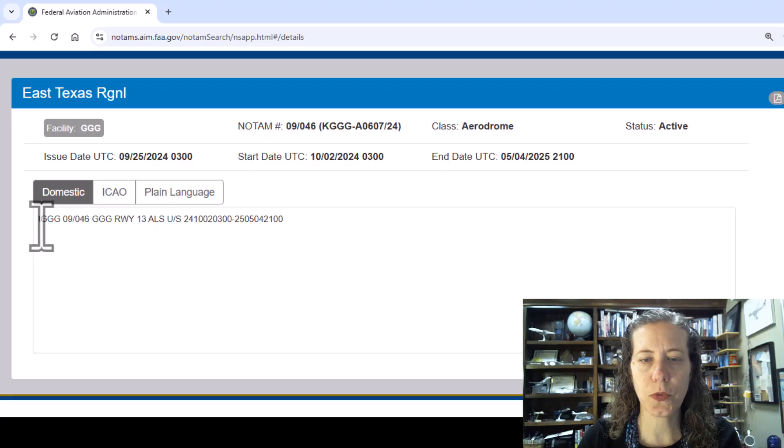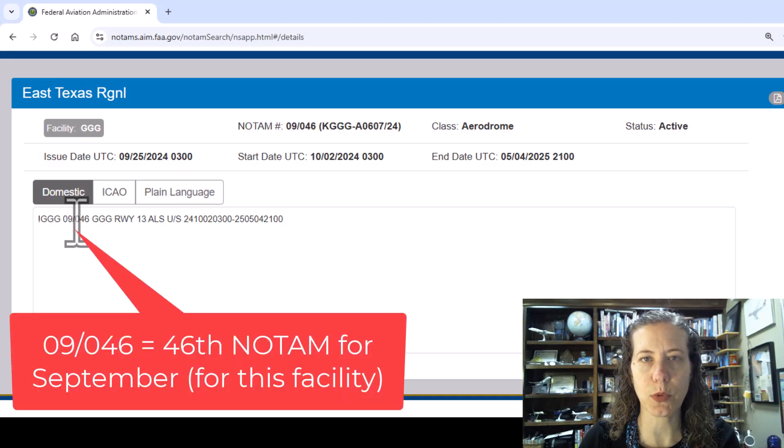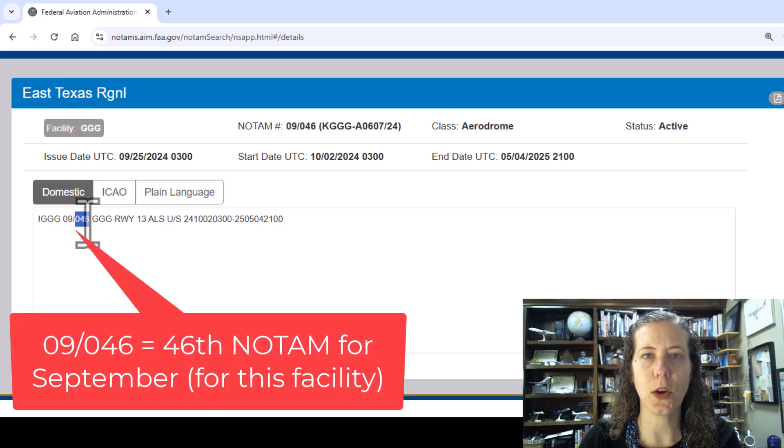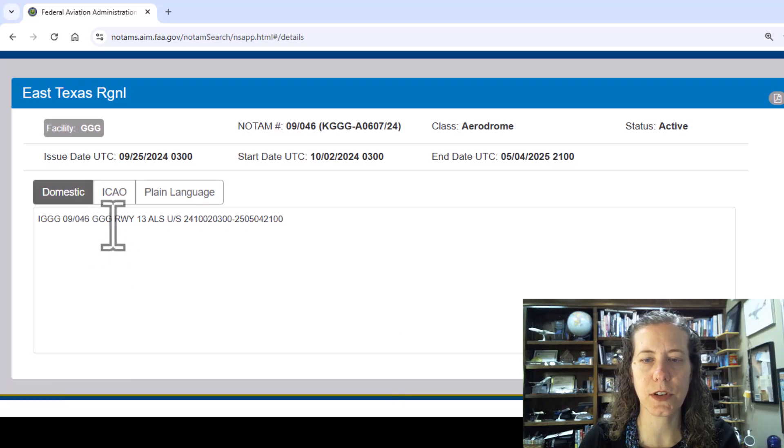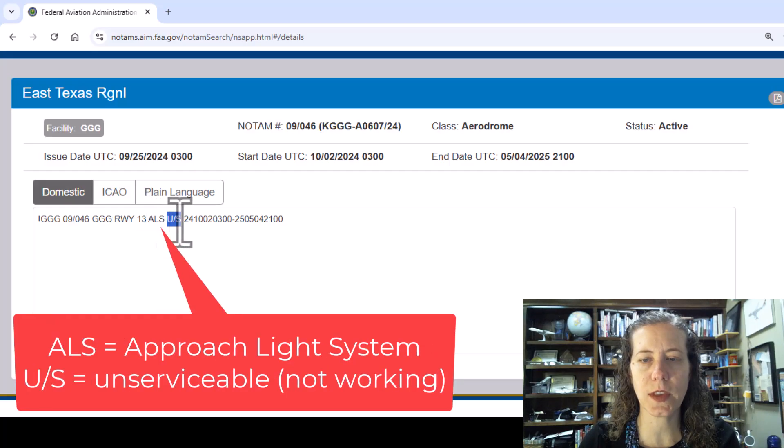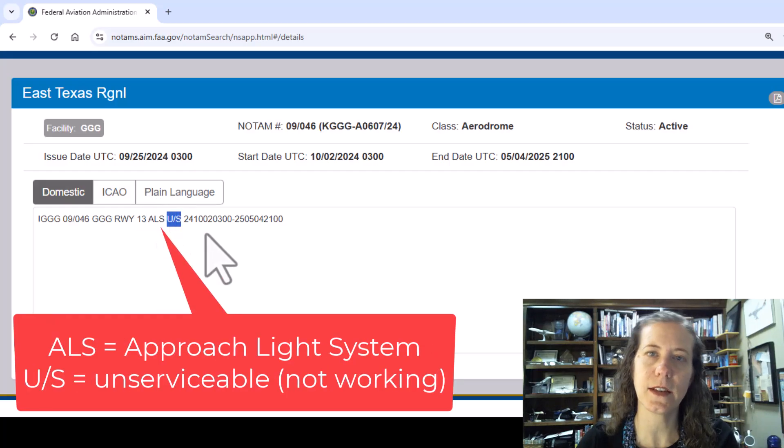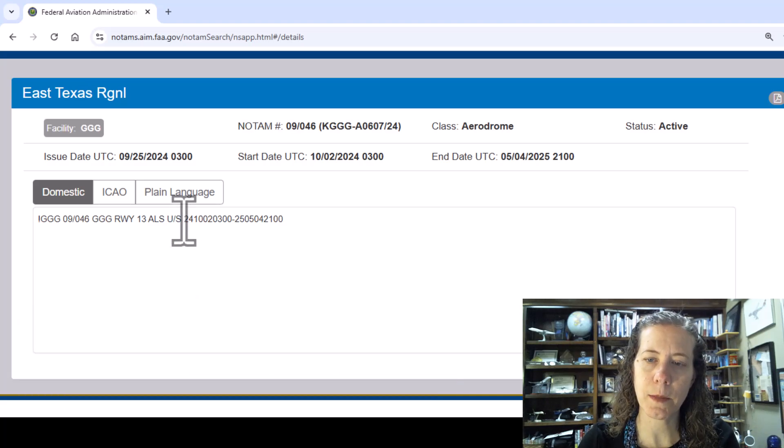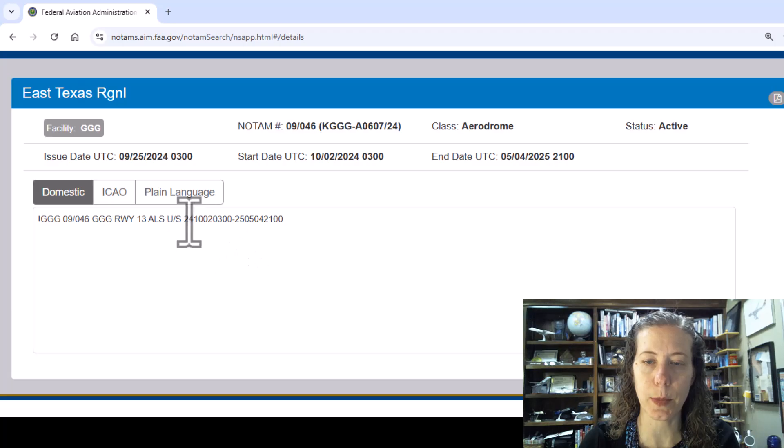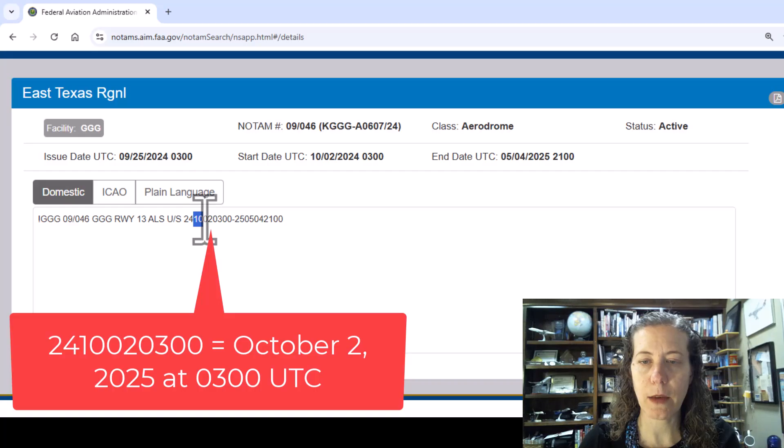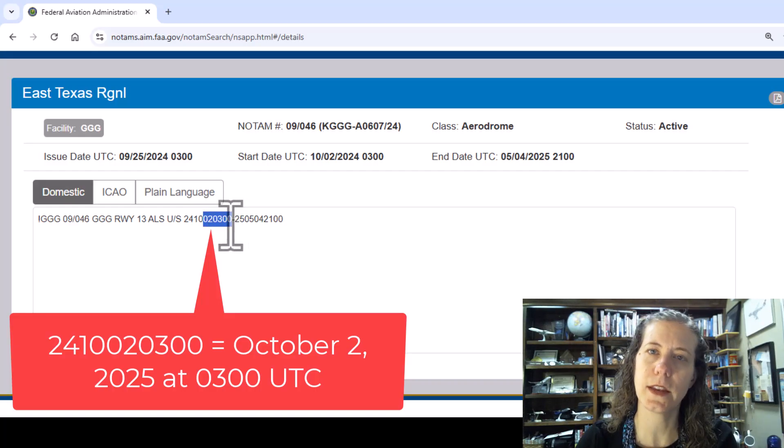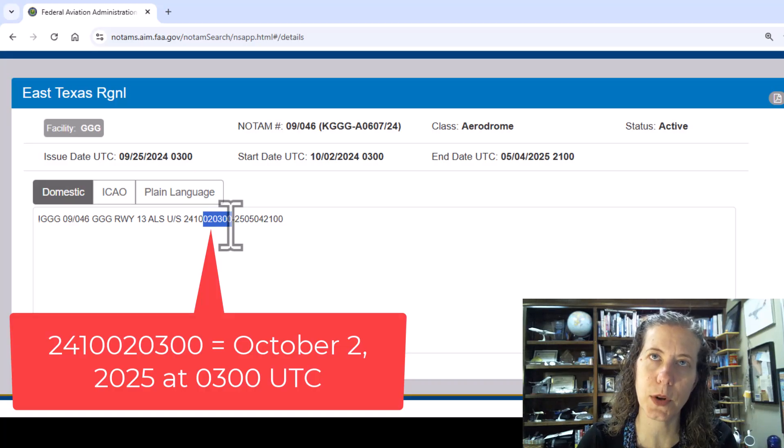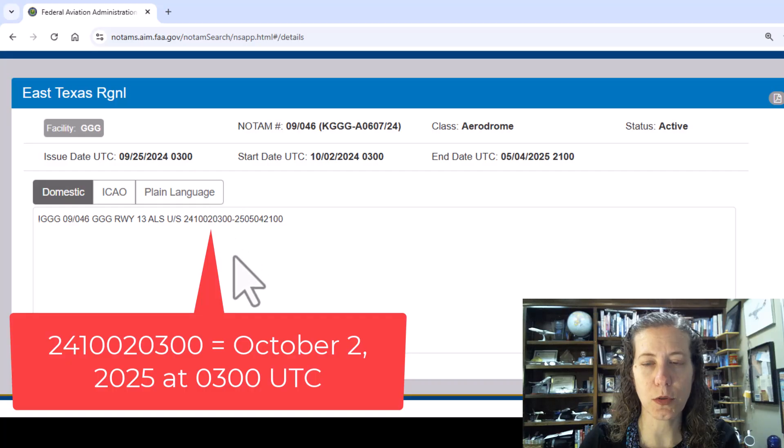First we have the location, then what month it came out. This came out in September of last year, currently April, and was the 46th NOTAM of the month of September. It's GGG Airport at East Texas Regional Airport. It applies to runway 13 and then ALS, approach lighting system. U slash S is unserviceable, and then we have the time and date it came out and when it's supposed to stop.